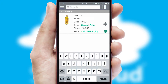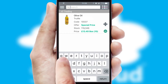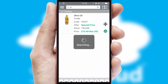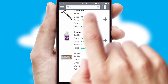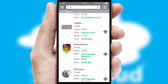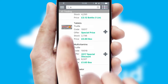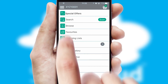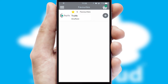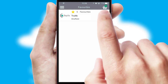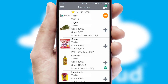You can also search for products by name, code or other key search words. Re-ordering regular items is quick and simple as you can maintain your own list of favorite products.